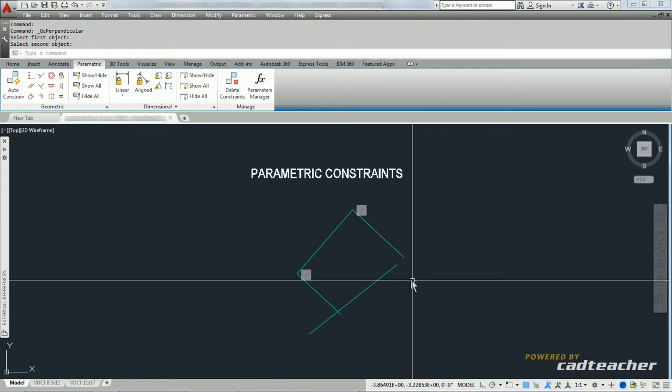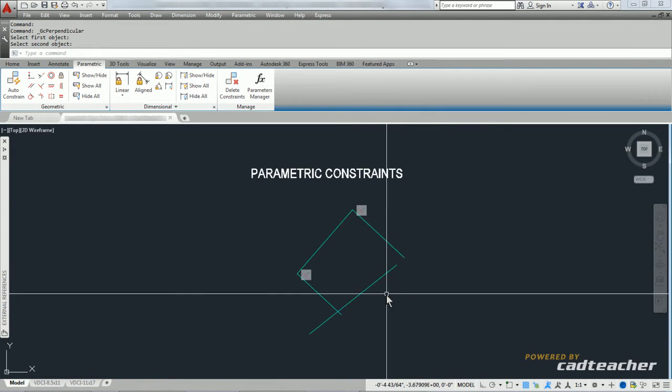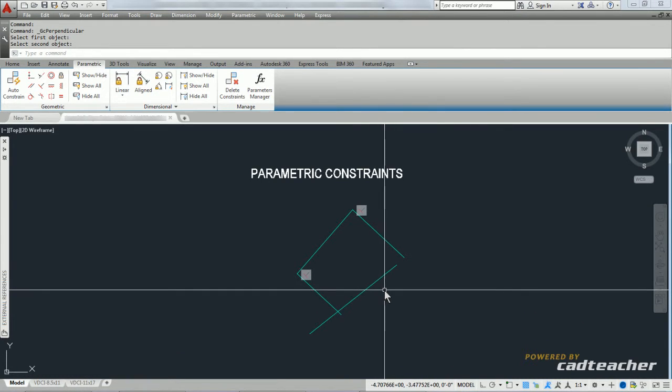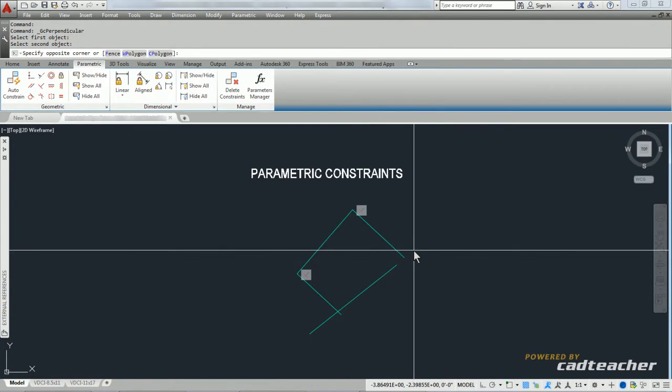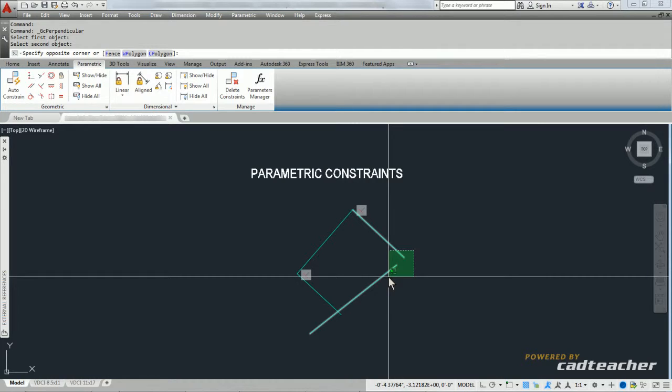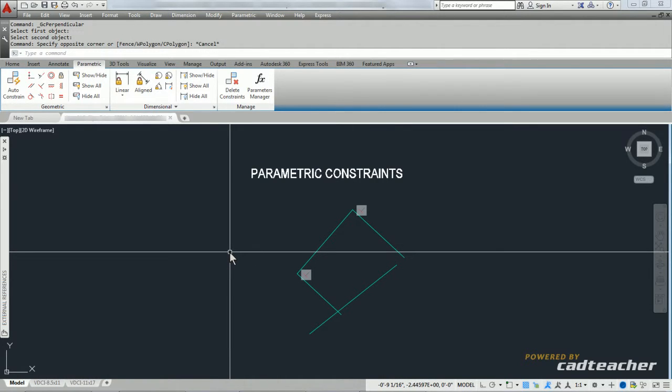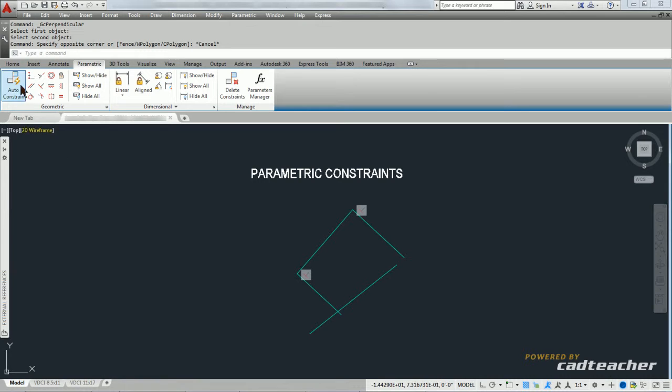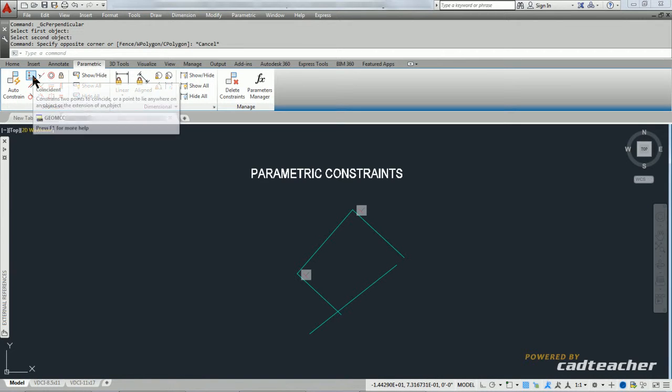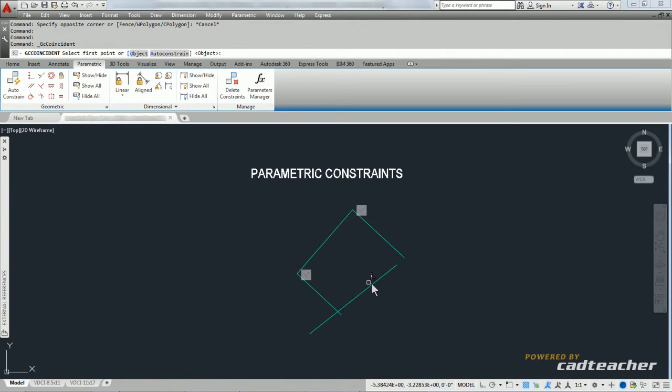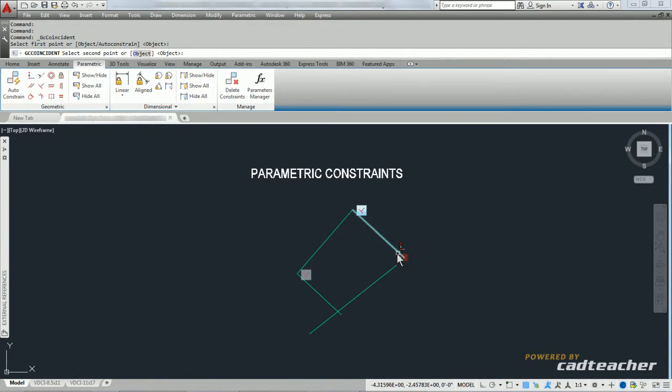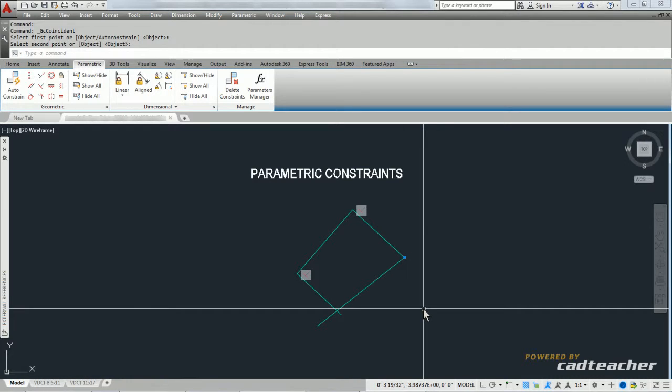But you can see that one thing I've had happen is that I've lost the constraints that are here. So I'm going to add a coincident constraint saying that this end point and this end point are always together. I'm going to hit Escape.